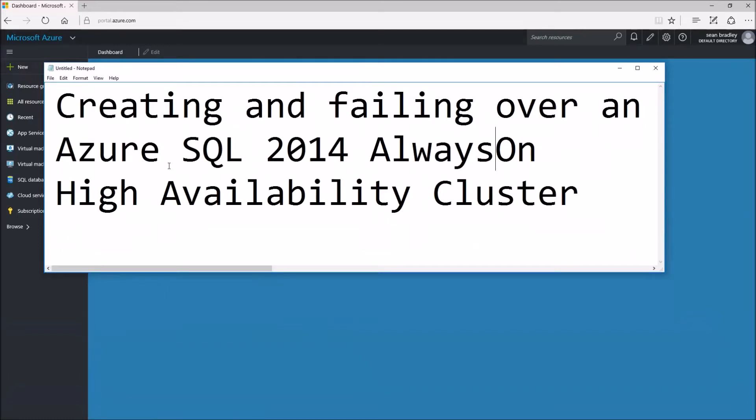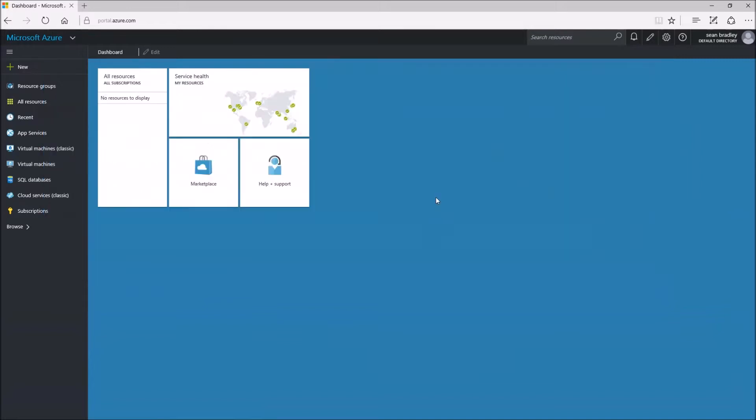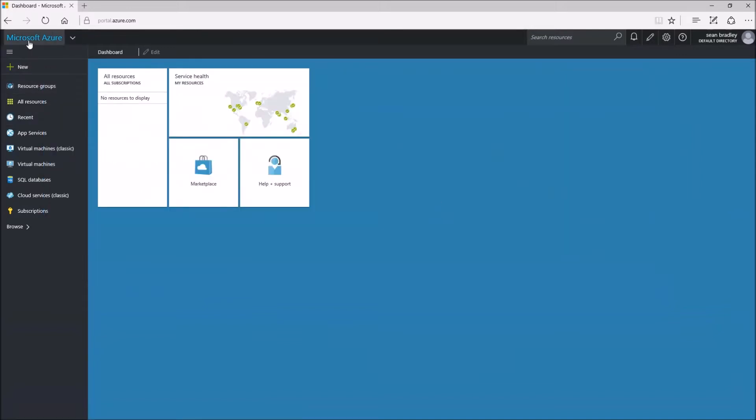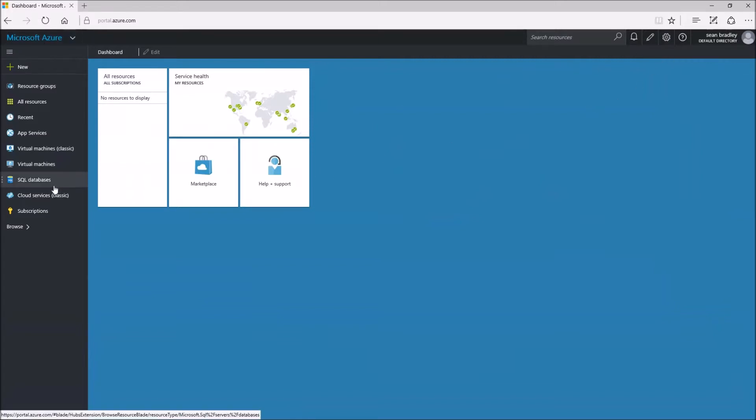Creating and failing over an Azure SQL 2014 Always On high availability cluster. Let's try this out. First we log into our Azure account and I'm using the free trial that lasts for 30 days.